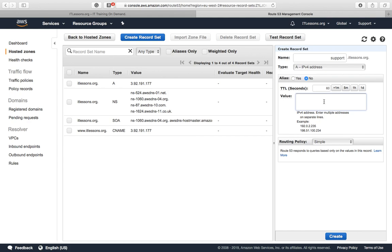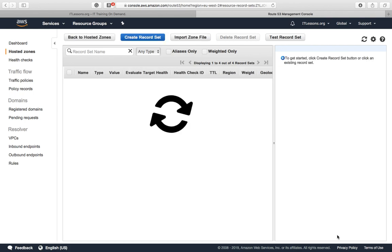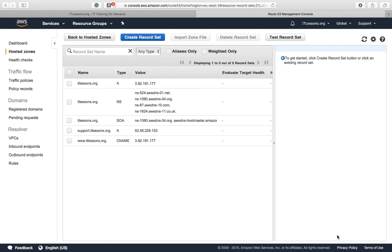Paste in the static IP address that we copied earlier and create. You can see that the subdomain has been created at that location. The first thing we're going to do is test it.